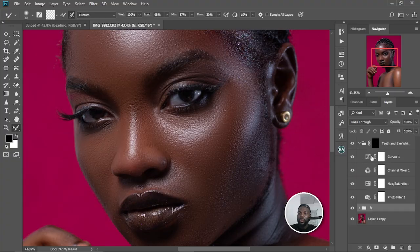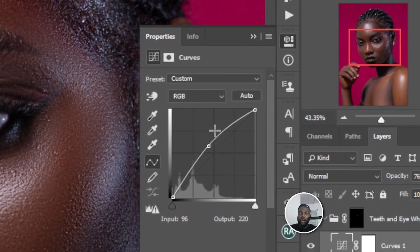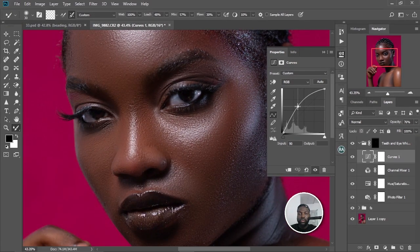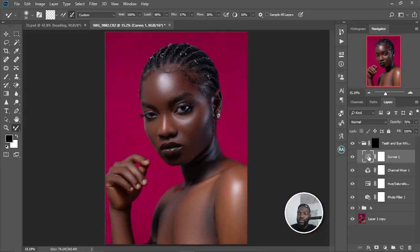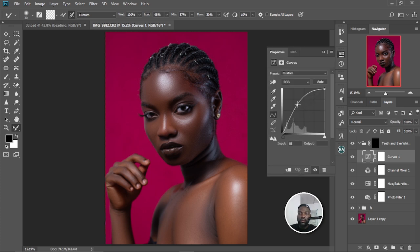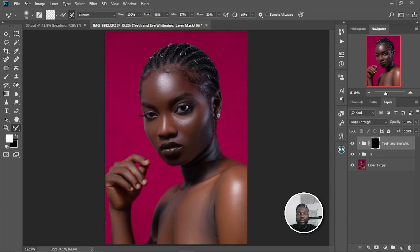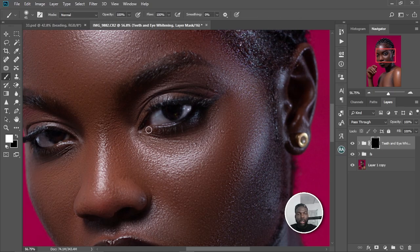We're going to select the Curves adjustment layer, double-click on it, and increase the brightness a little more. Let me zoom out — I think it's too much. Let me increase the opacity and drag the curve down slightly. Come back to the layer mask, zoom in, and remove some of the white to define the eye better.